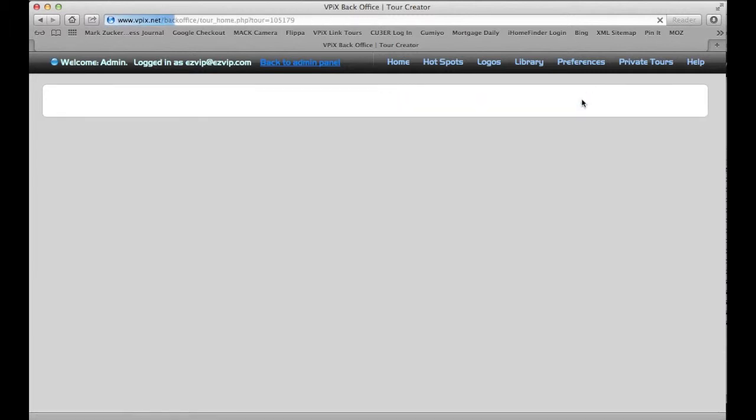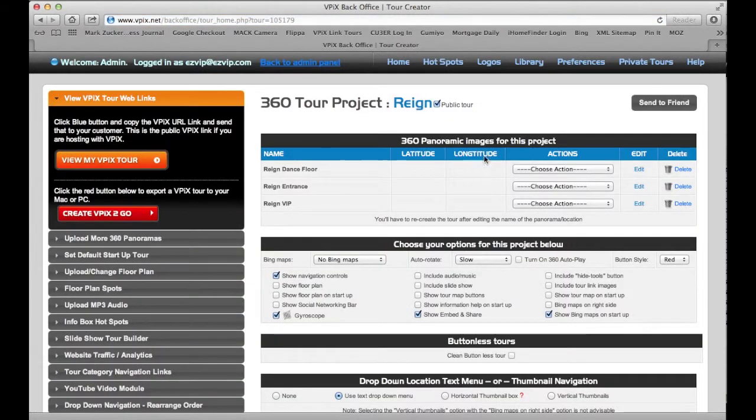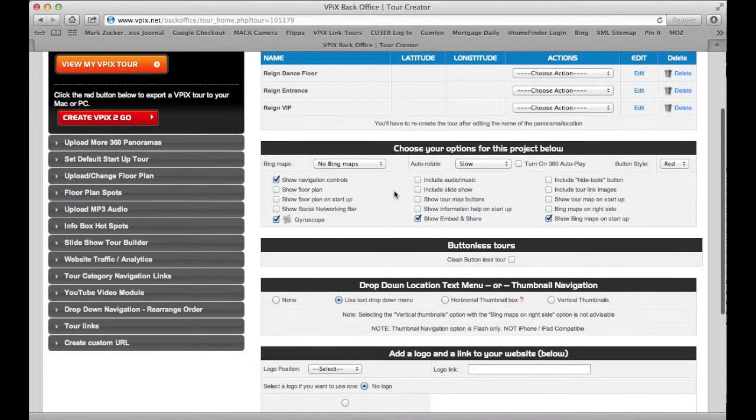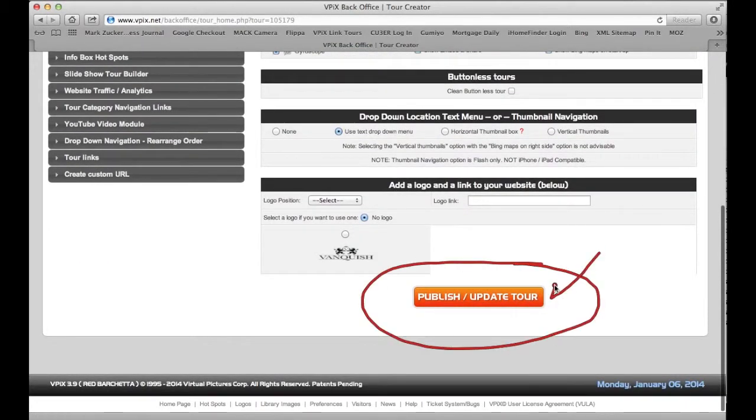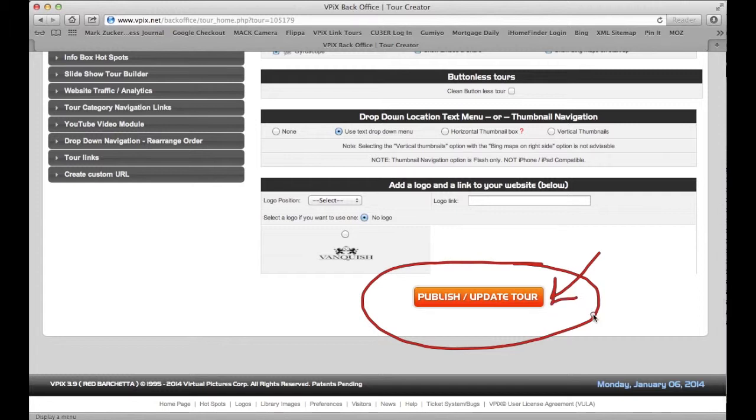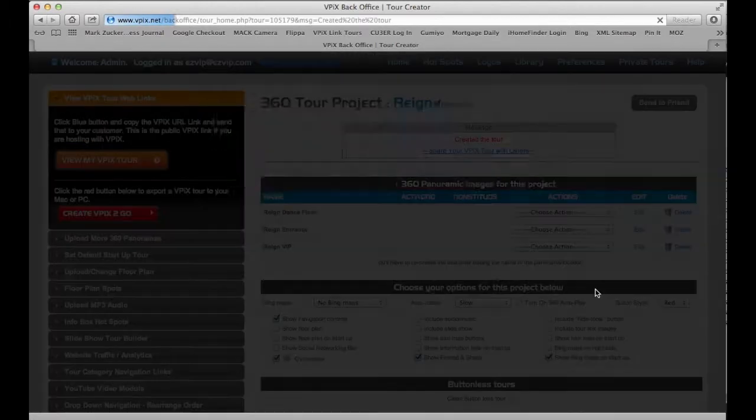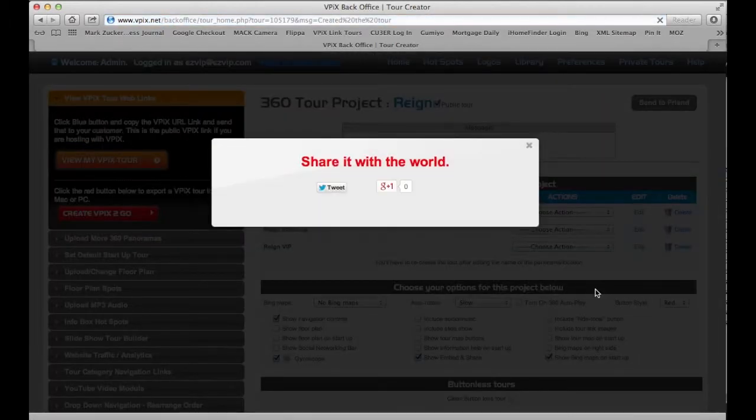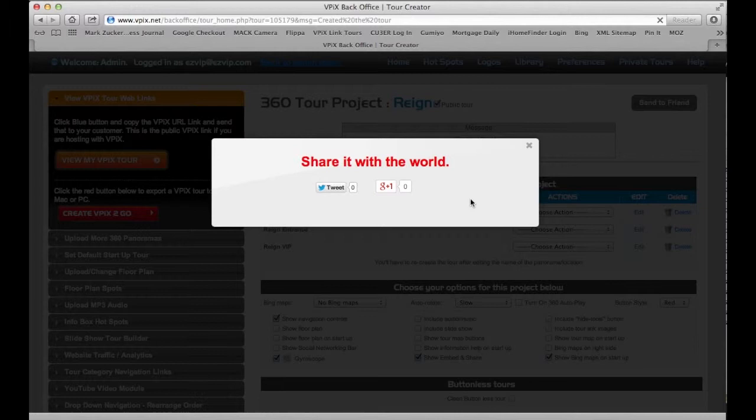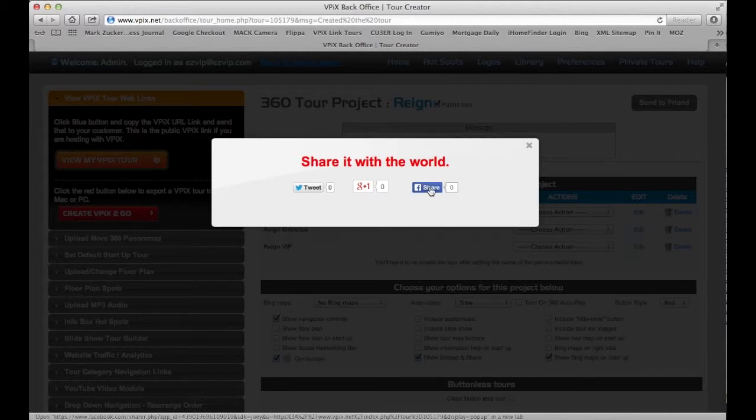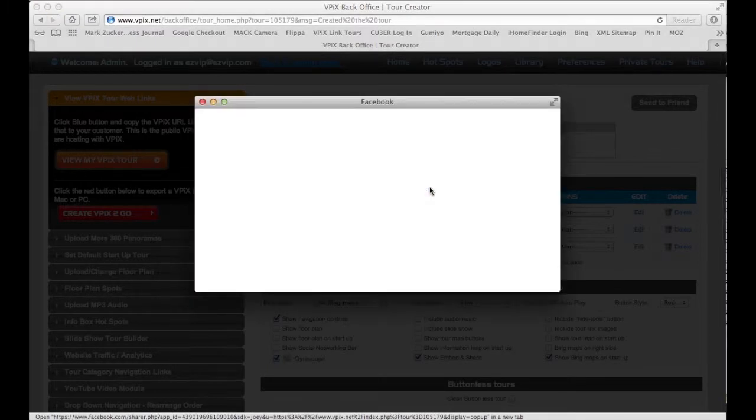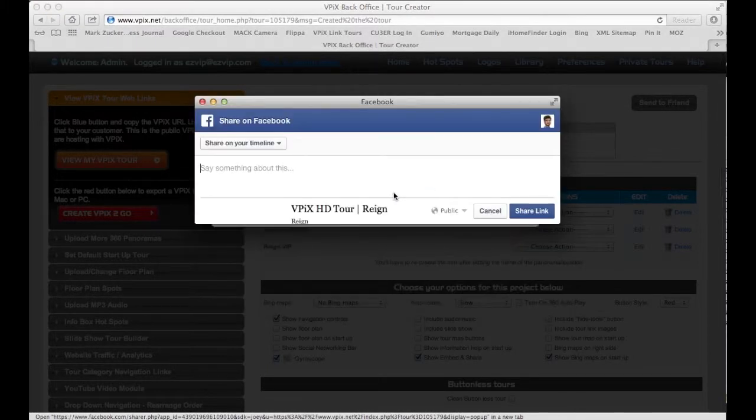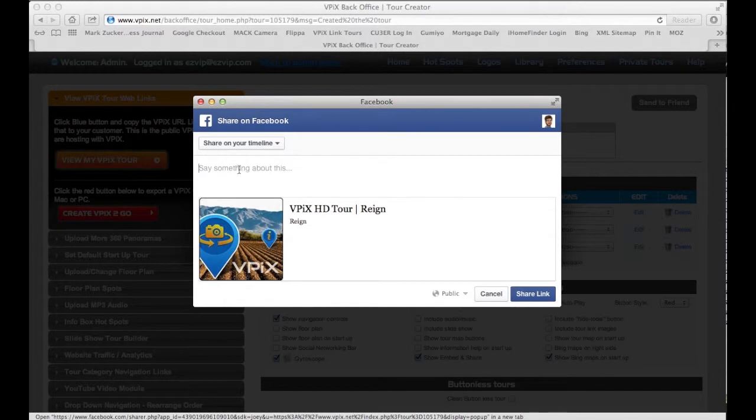We're going to go back to the home page and this is very important. Please make sure you click the publish update tour orange button. Very important because that way we actually update the entire project because it is a cloud based system. We get the nice little box which drops down here. You can choose Google, Twitter or my favorite Facebook.